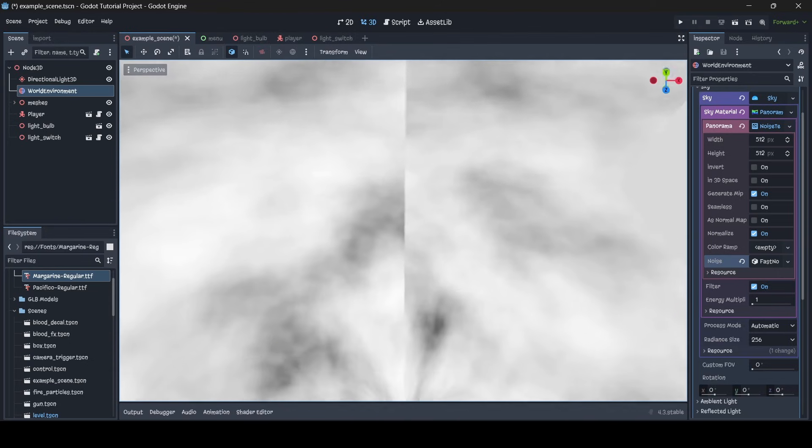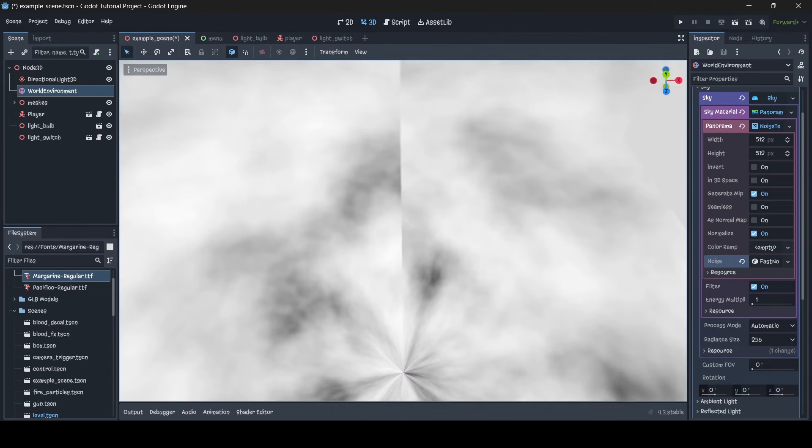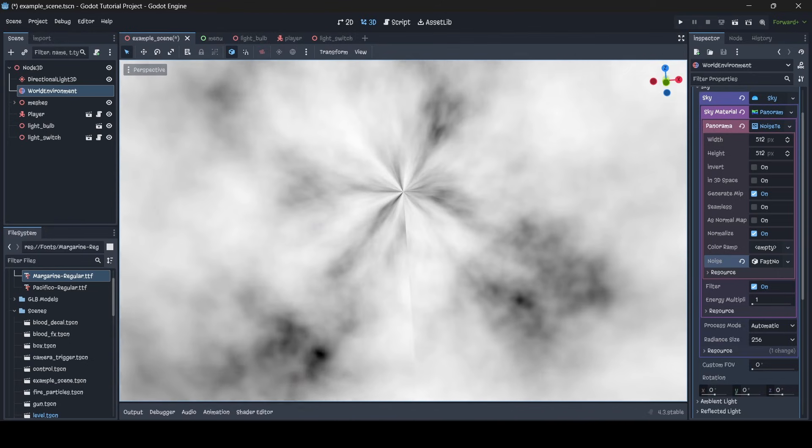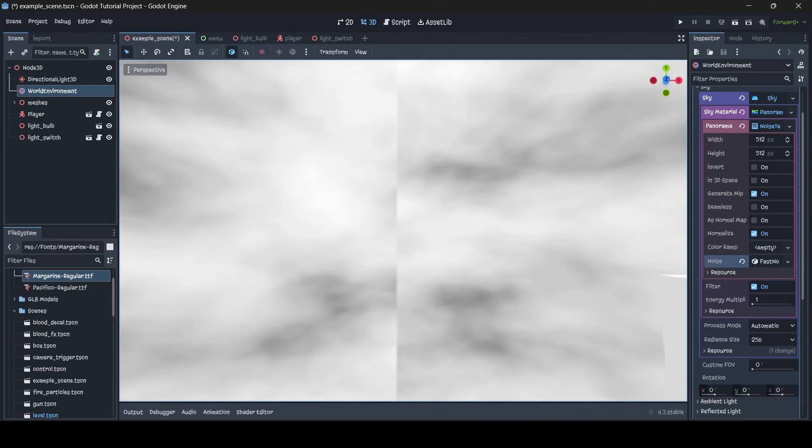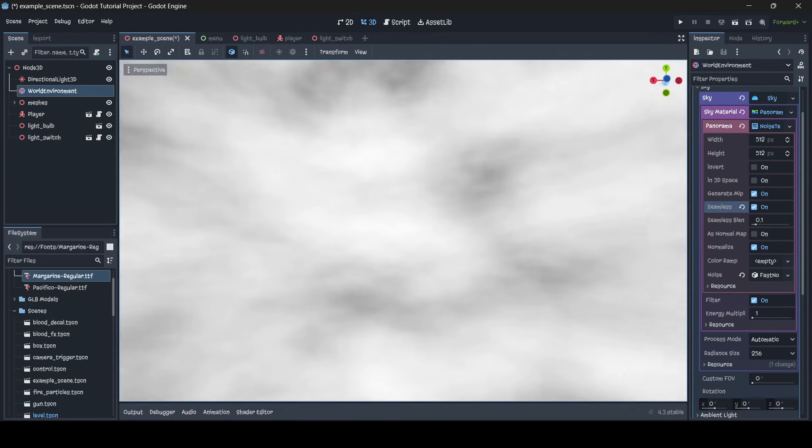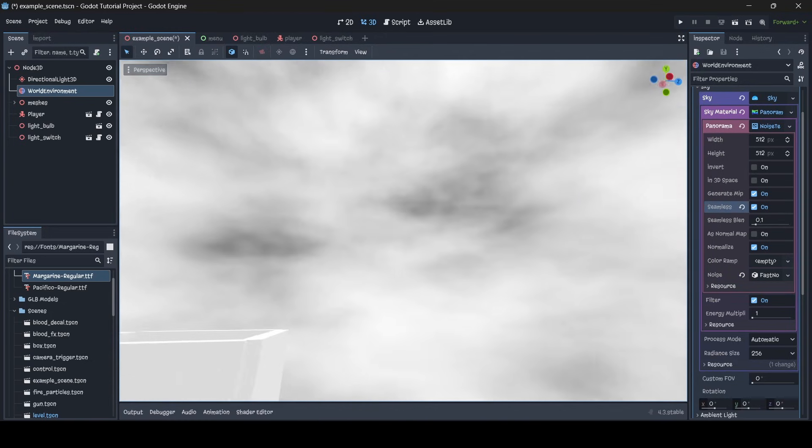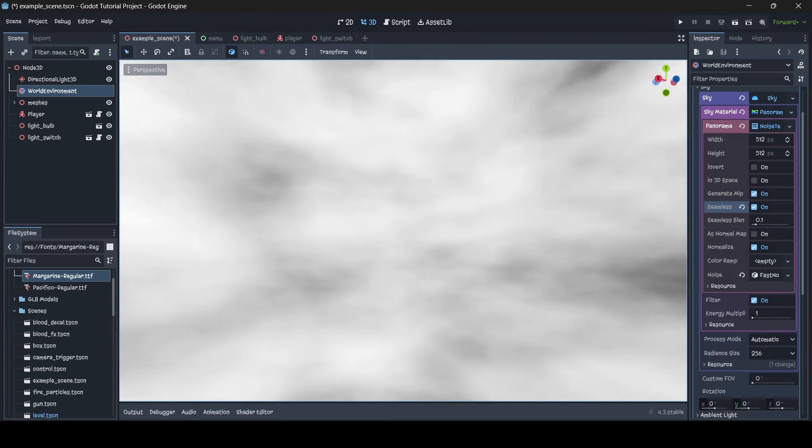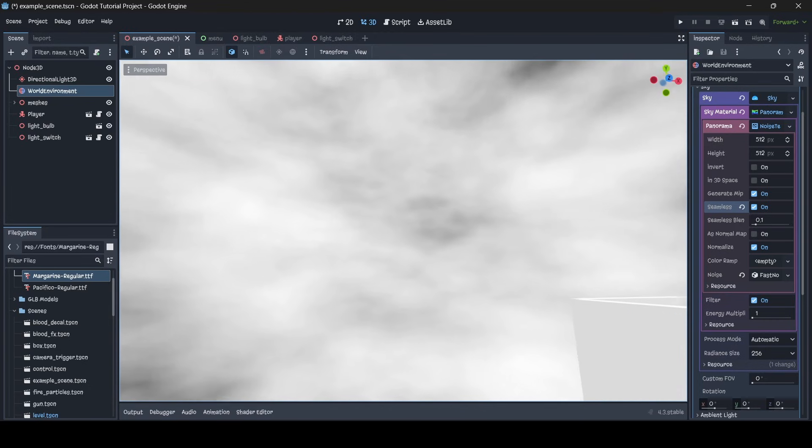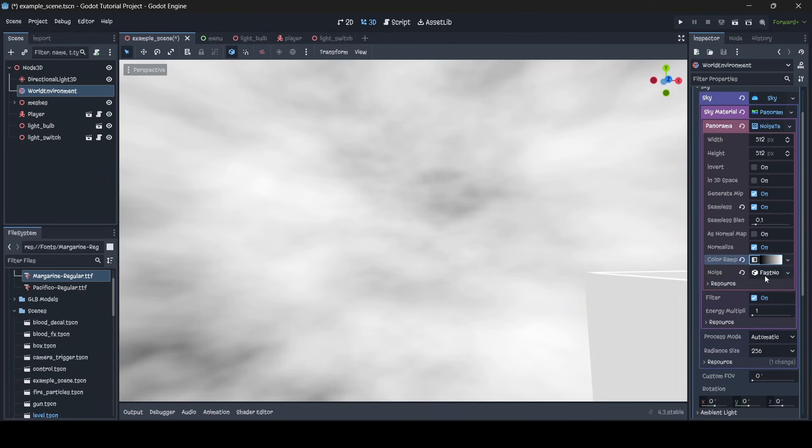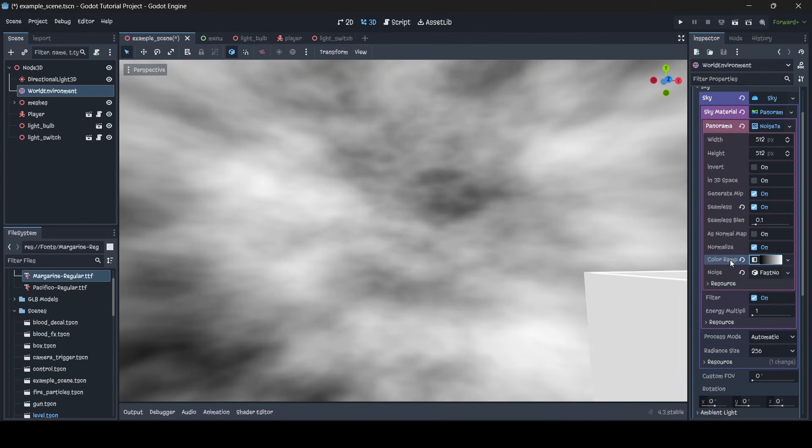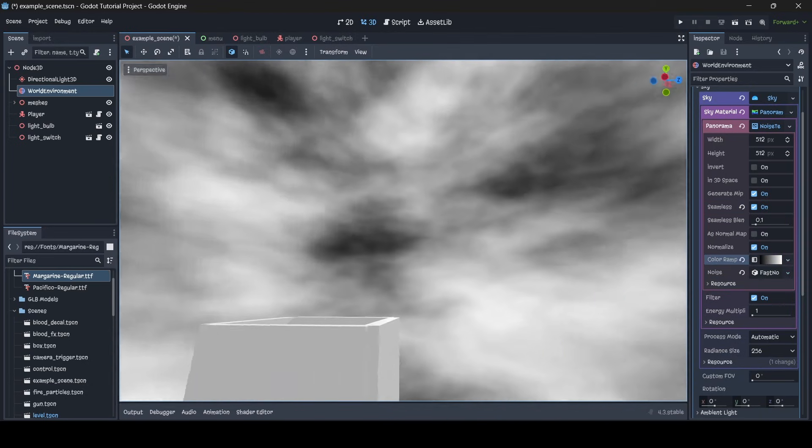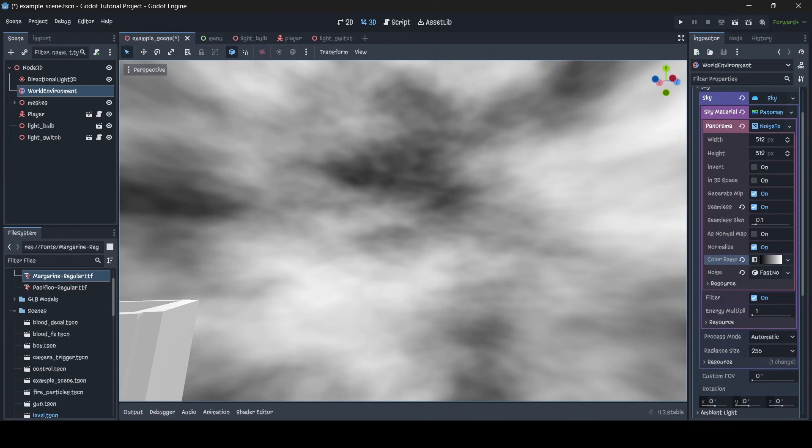So see how we have this massive seam in our skybox, we obviously don't want this, so select seamless, and now there is no seam in our skybox, it's completely seamless. So to get the right color for our skybox, what we're going to do is where it says color ramp empty, we're going to select here, go new gradient, and now we're going to be changing up the colors of our skybox.